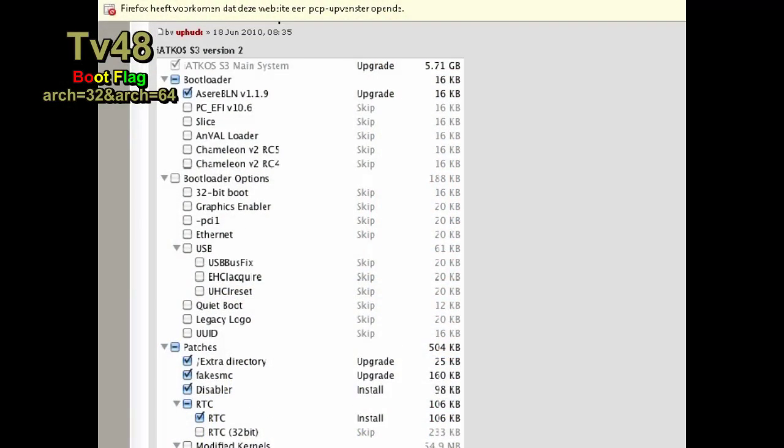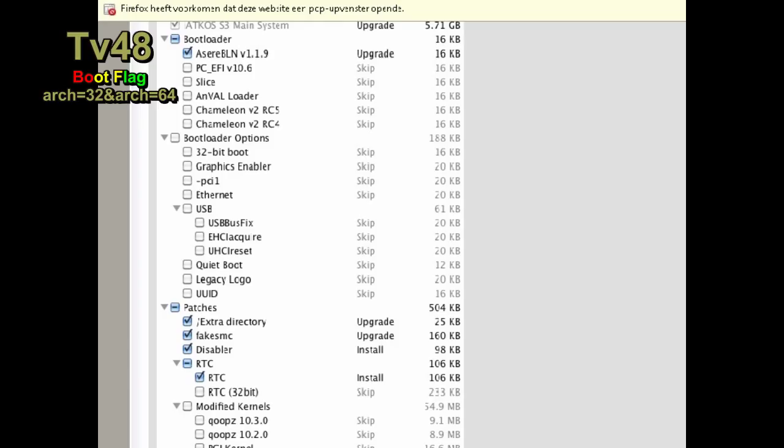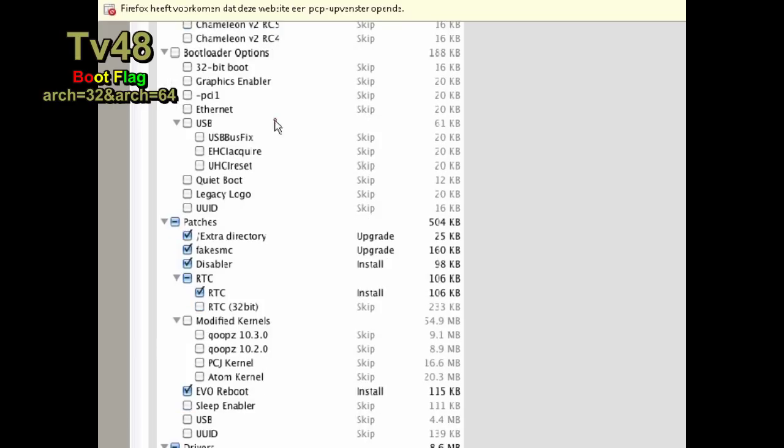We're talking about a Dell D830 that I installed Mac OS X 10.6.3 system on. This is the old-school installer of iatkos S3. The Azir bootloader is already selected. For bootloader options I selected 32-bit boot and graphics enabler. In patches I disabled RTC and selected RTC 32-bit. I chose no kernel.